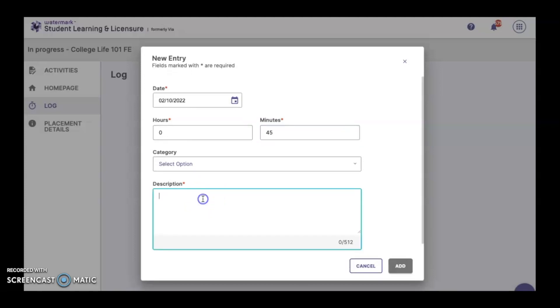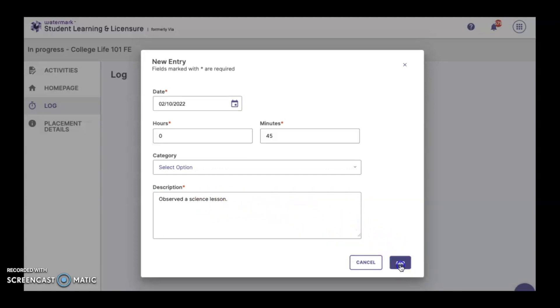The description is where you type a short description of what you did or observed when you were in your field placement. So today, I observed a science lesson. And once you enter your description, you can then add your time.